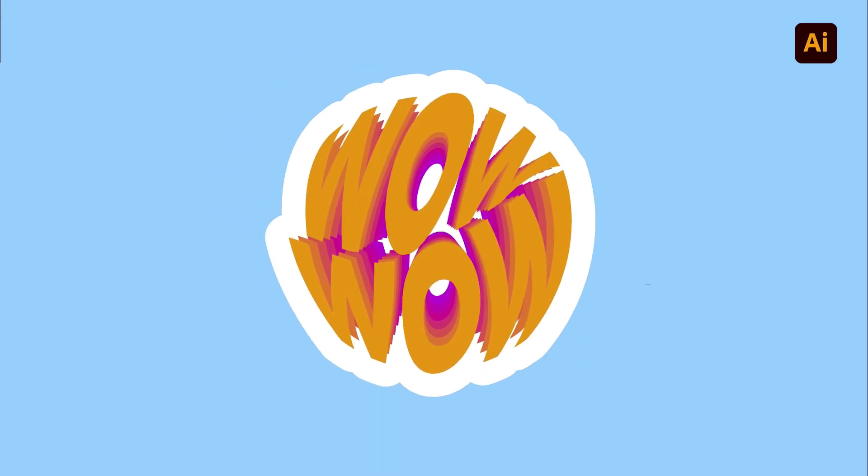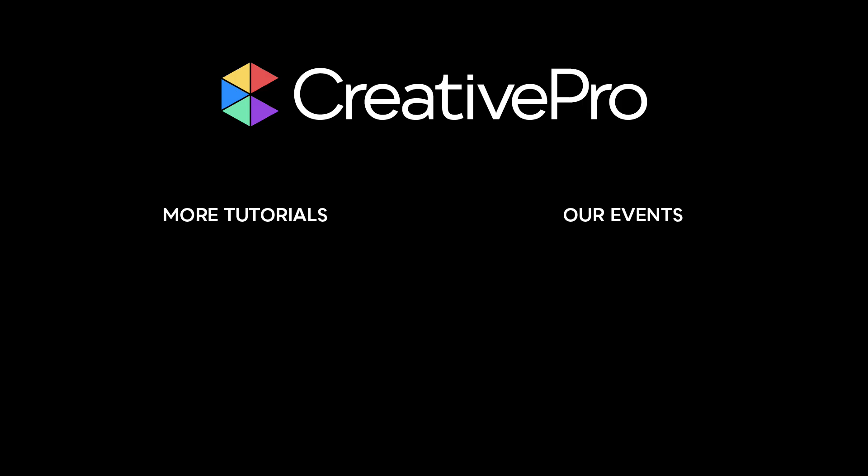Have fun creating! Well, I hope you enjoyed this video. If you did, be sure to give it a like and subscribe to our channel. And for thousands more how-to articles and tutorials, visit our website creativepro.com and become a member today. Thanks for learning with us!